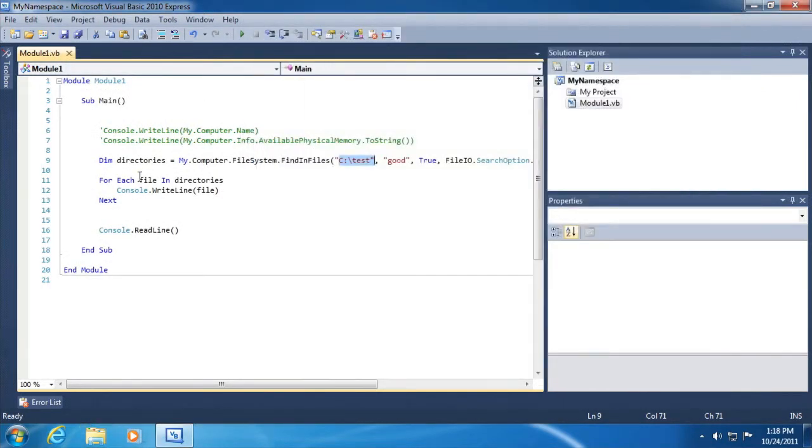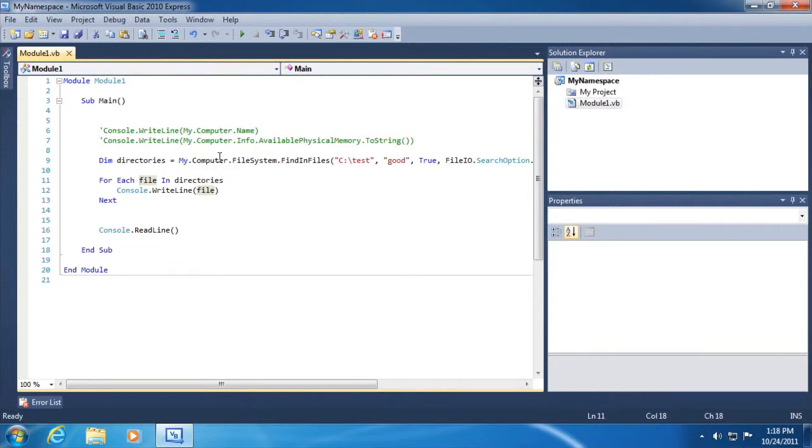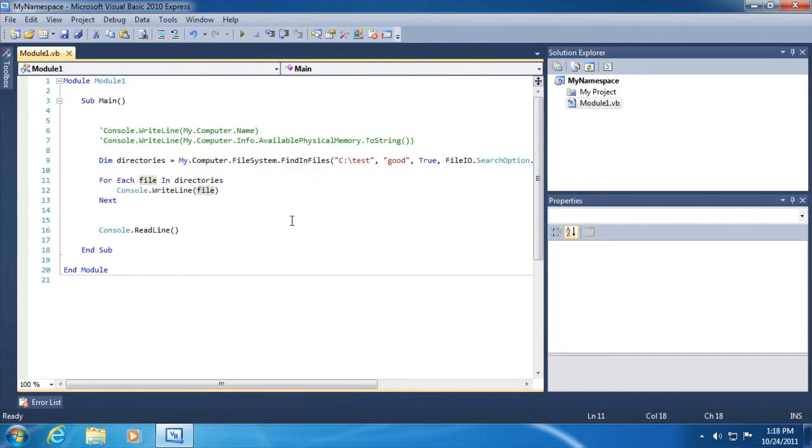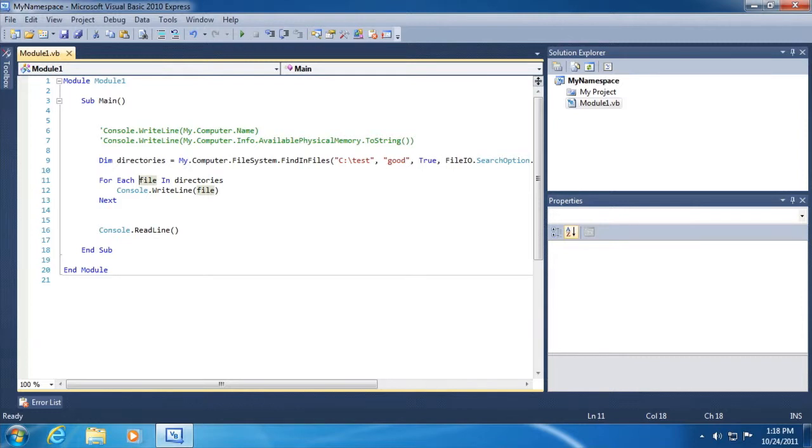Here again, the my namespace, my.computer.filesystem gives us access to a bunch of different features regarding the file system of the current computer where this application is executing.